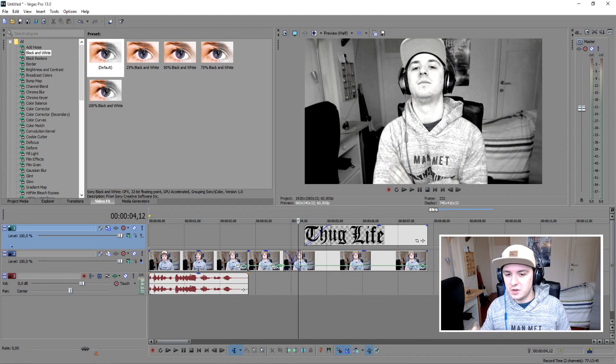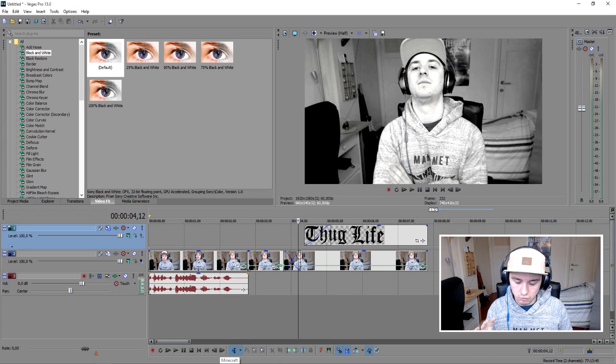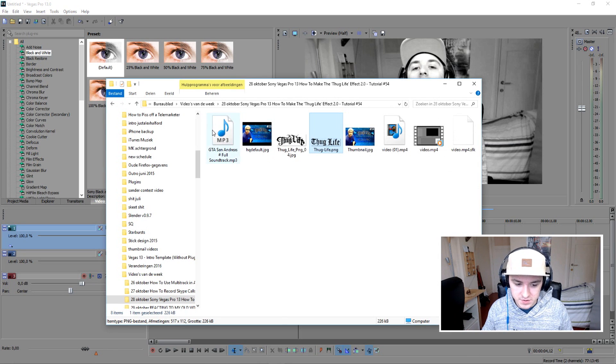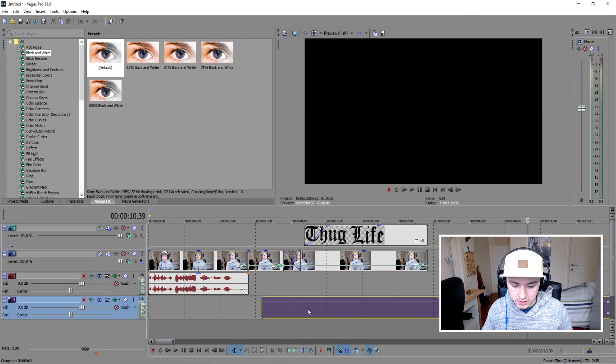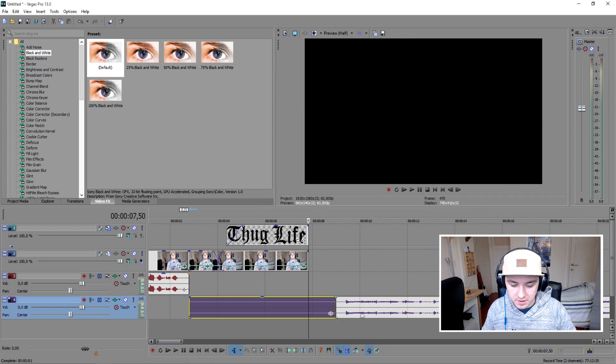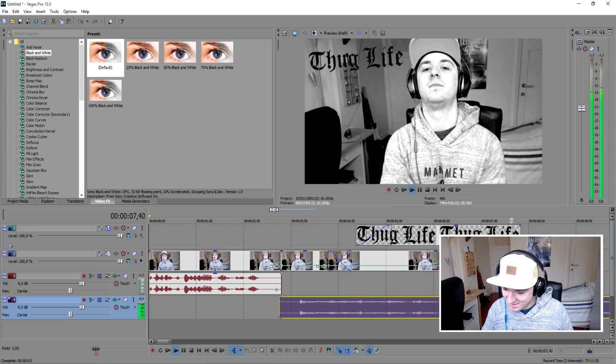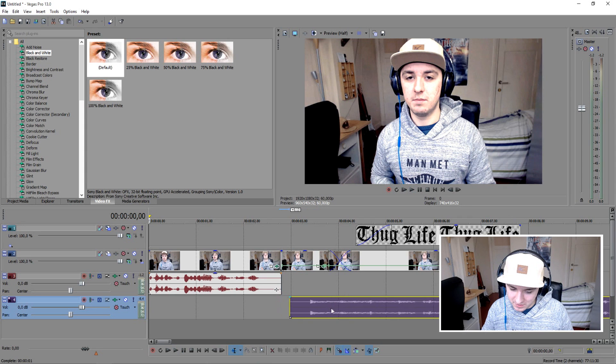The next thing you want to do is add the sound — the music. You can add some royalty-free hip-hop stuff. I'm going to load in the San Andreas soundtrack for a few seconds. Create a new audio track and let's match the thug life effect with the music. Let's see how it sounds — yeah, it looks pretty good. I'm going to do a quick fade-in as well.